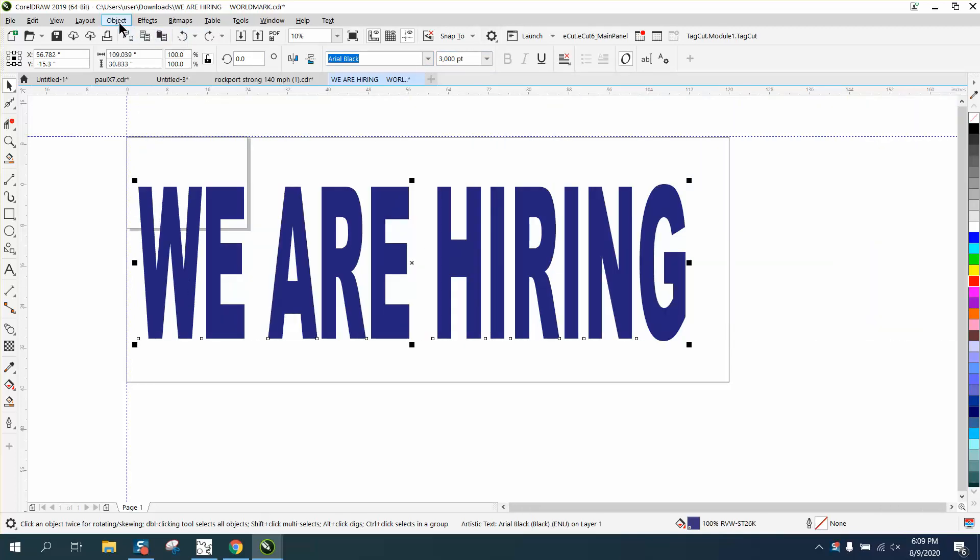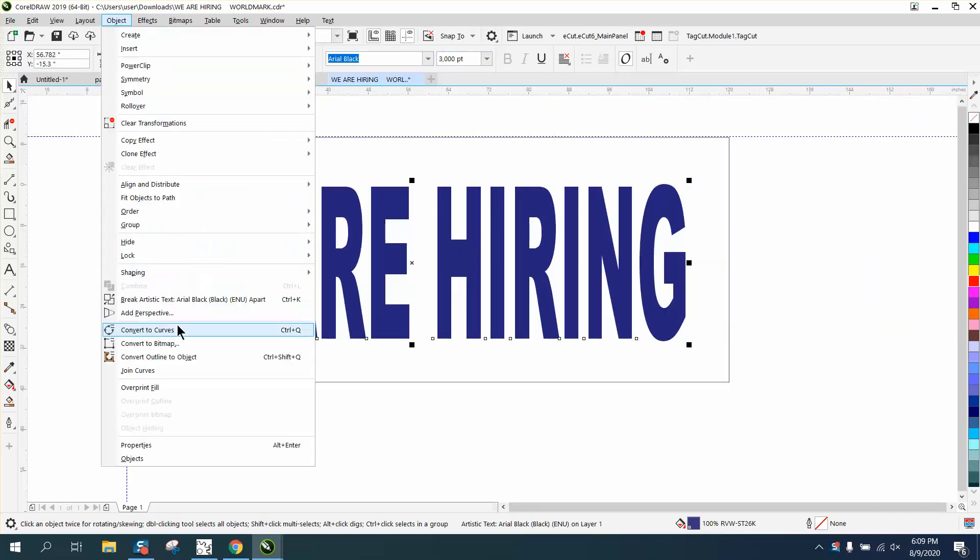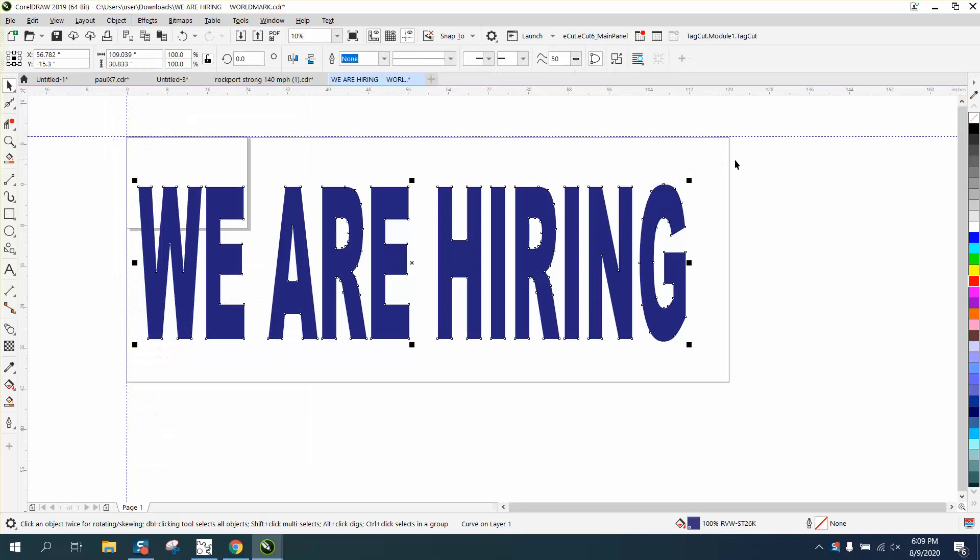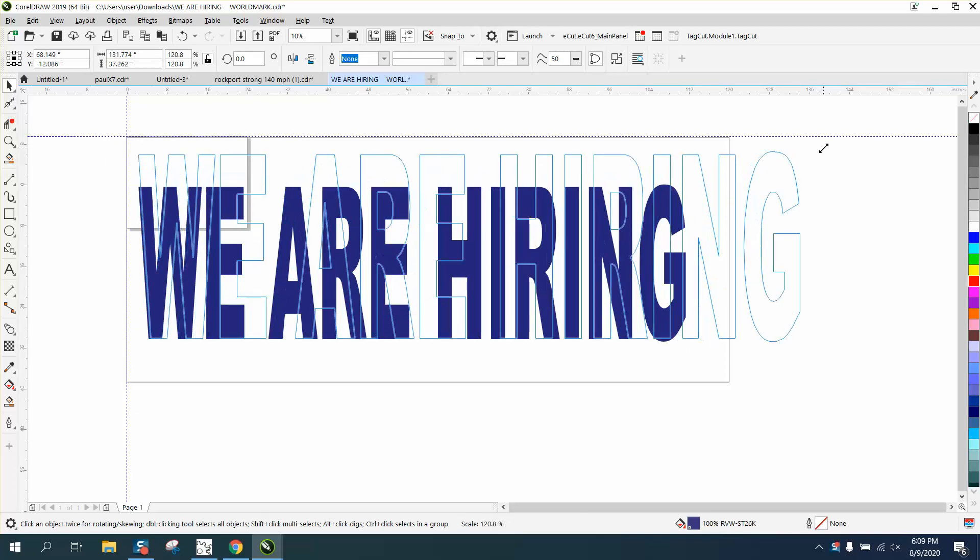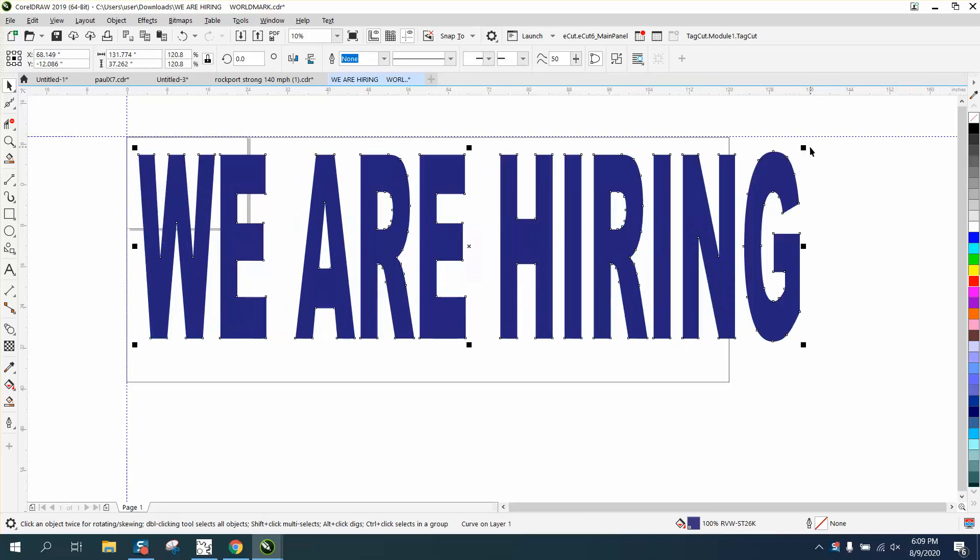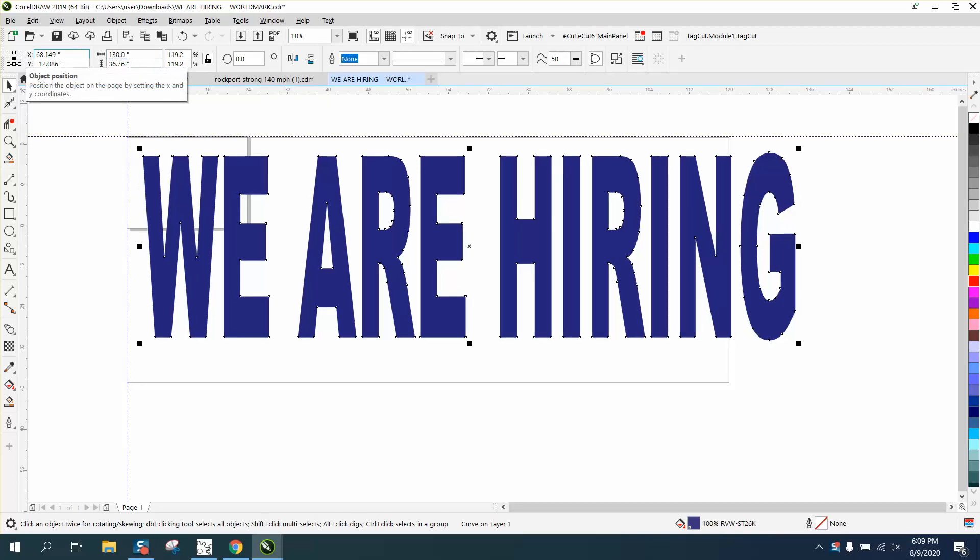Or you can always go to object and convert it to a curve, and then make it whatever size you want, as far as the length and the width. If you have the ratio lock, and you go, I want it 130 inches, it'll still be ratio, the same dimension.